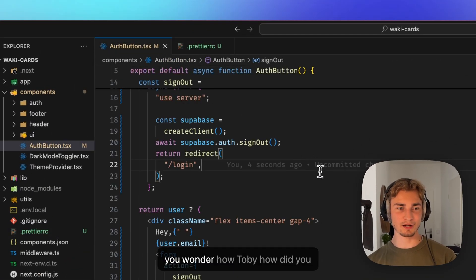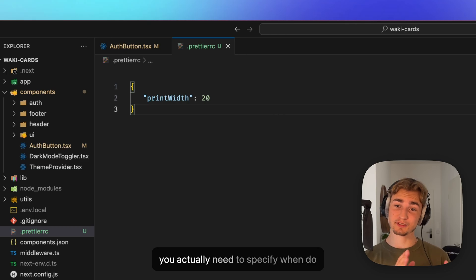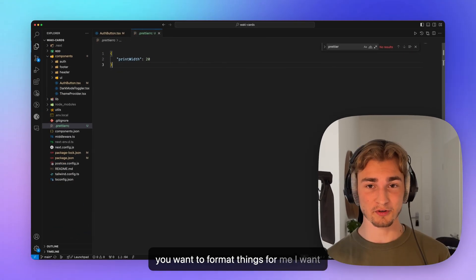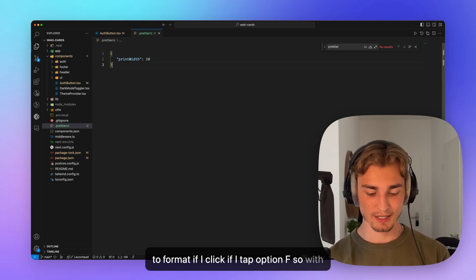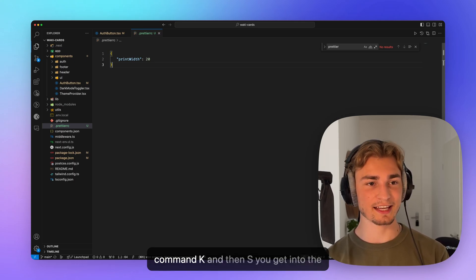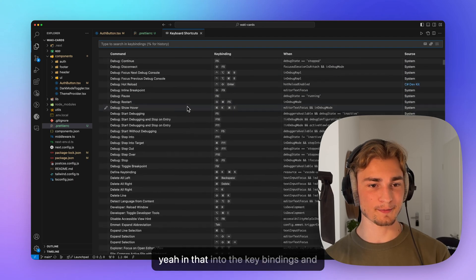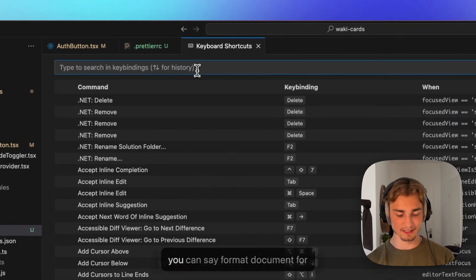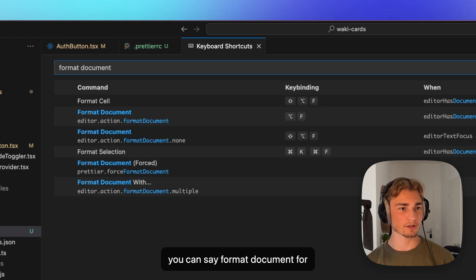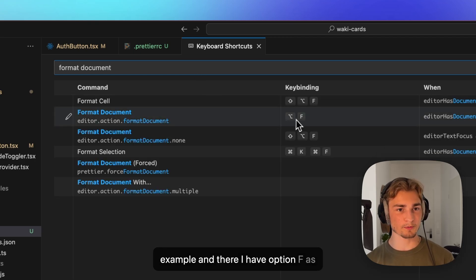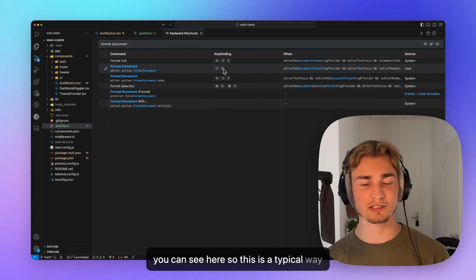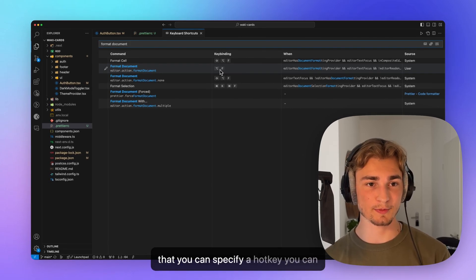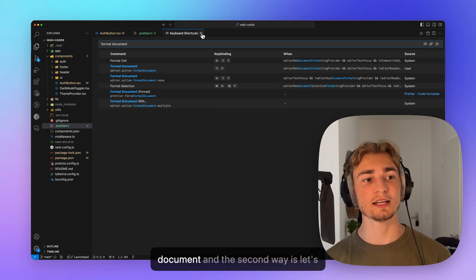And if you wonder, Tobi, how did you format that now? You actually need to specify when do you want to format things. For me, I want to format if I tap option F. So with command K and then S, you get into the key bindings. And you can say format document, for example. And there I have option F, as you can see here. So this is a typical way that you can specify a hotkey. You can click and then it's formatting your document.